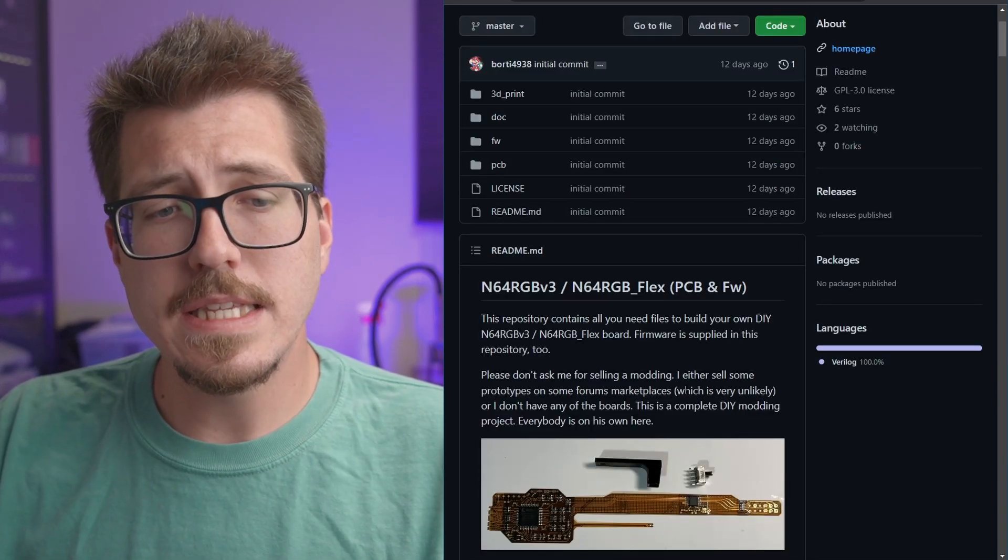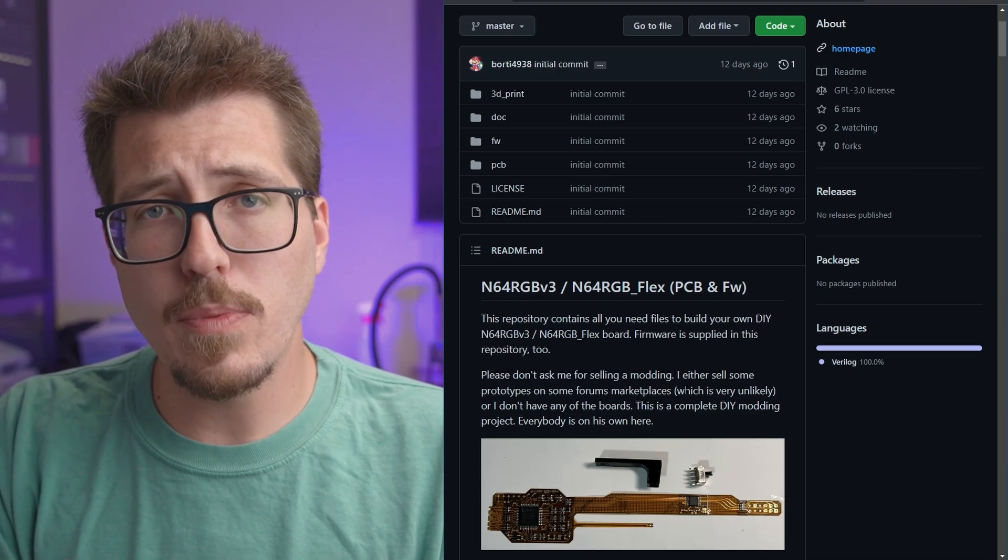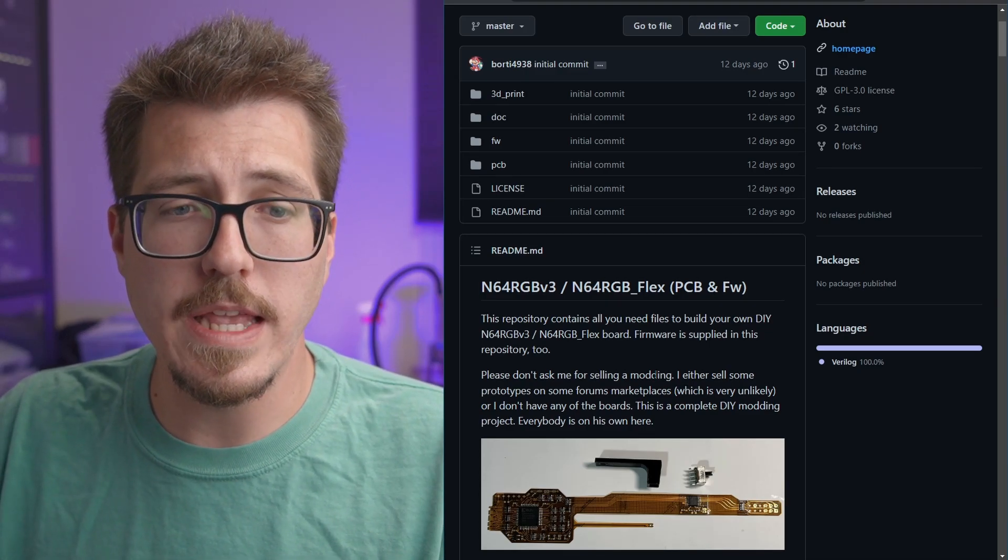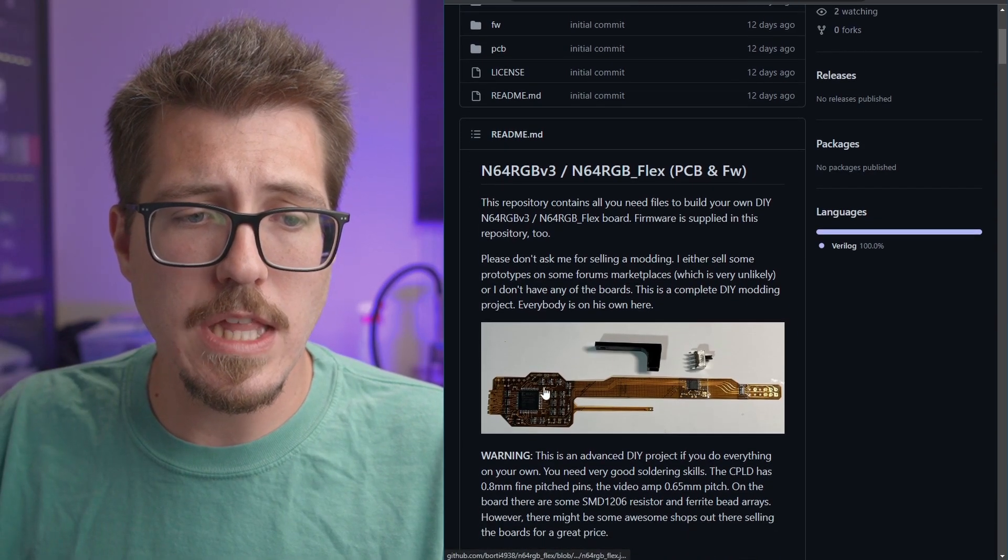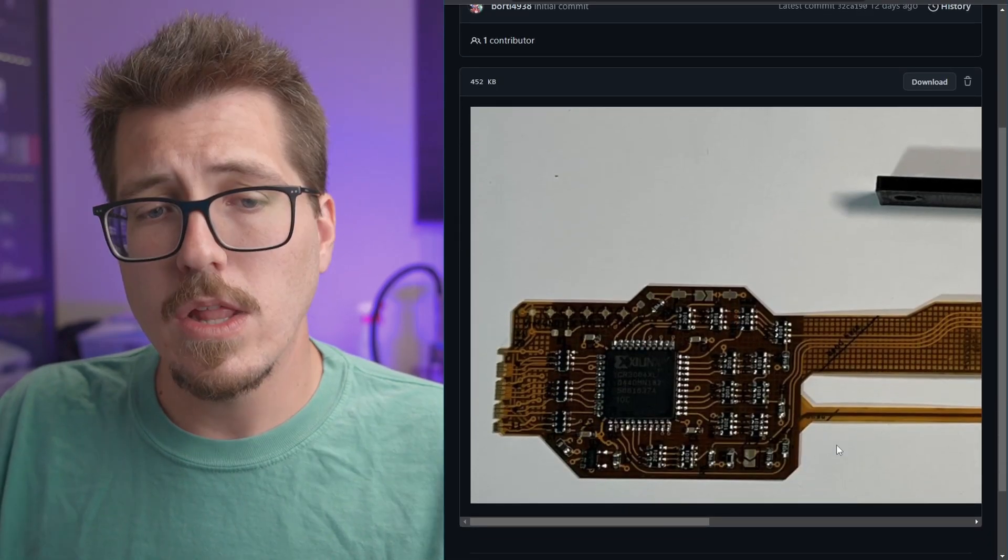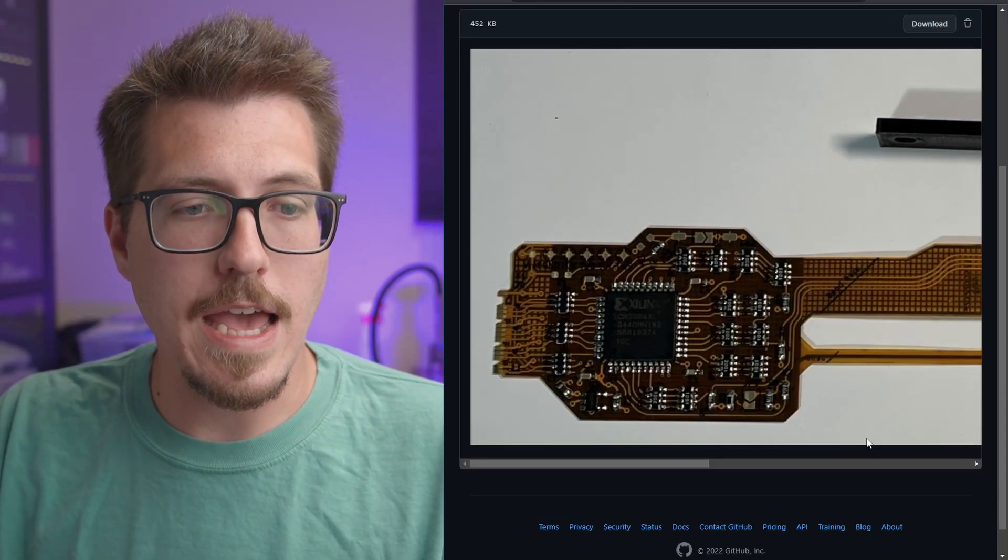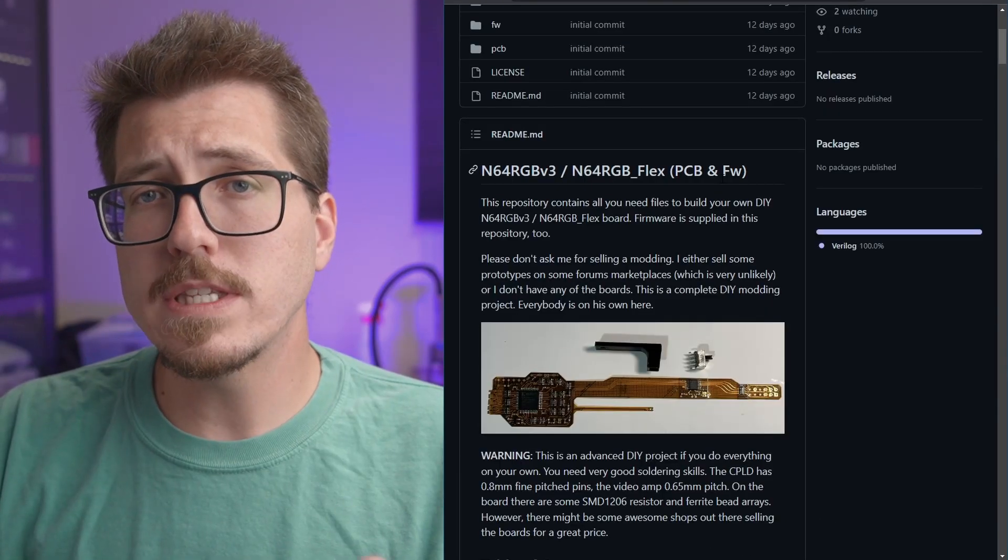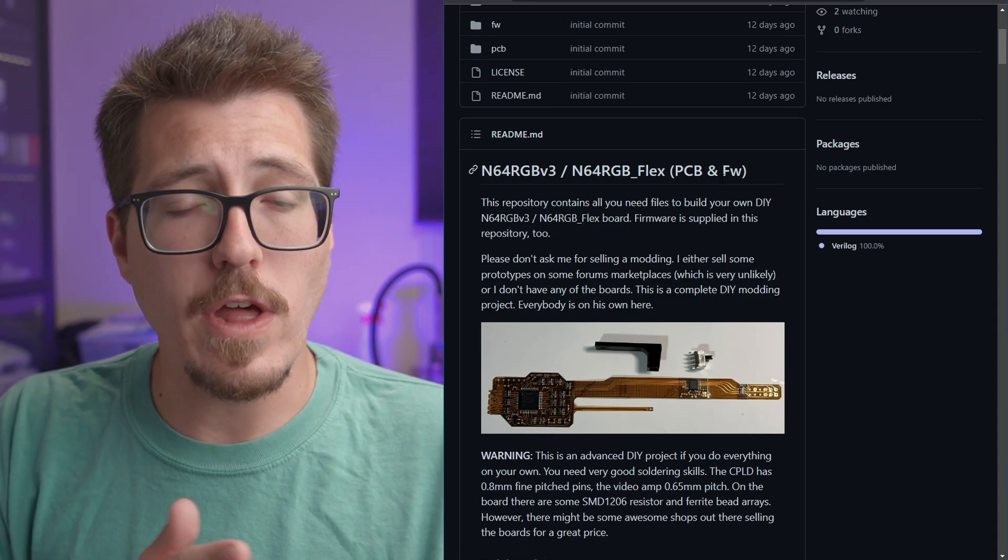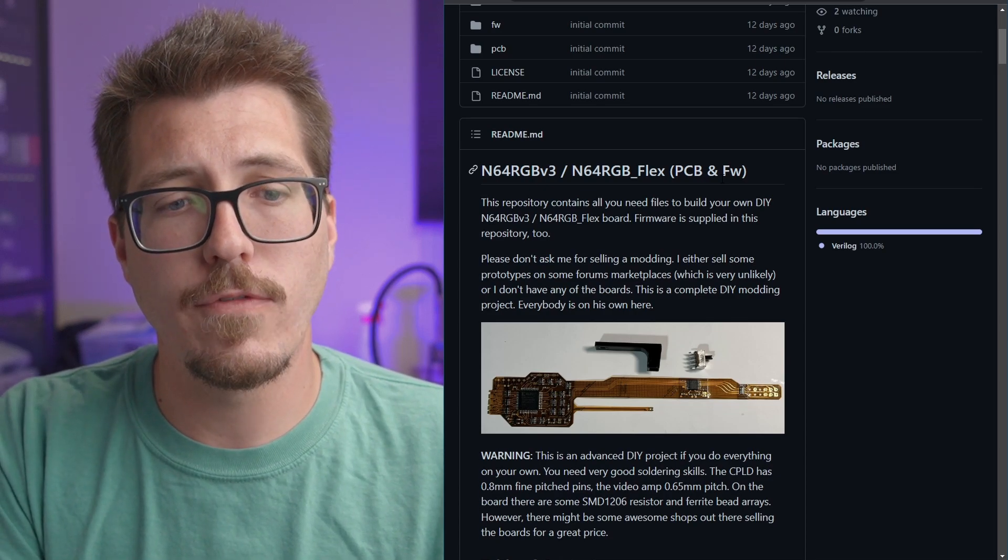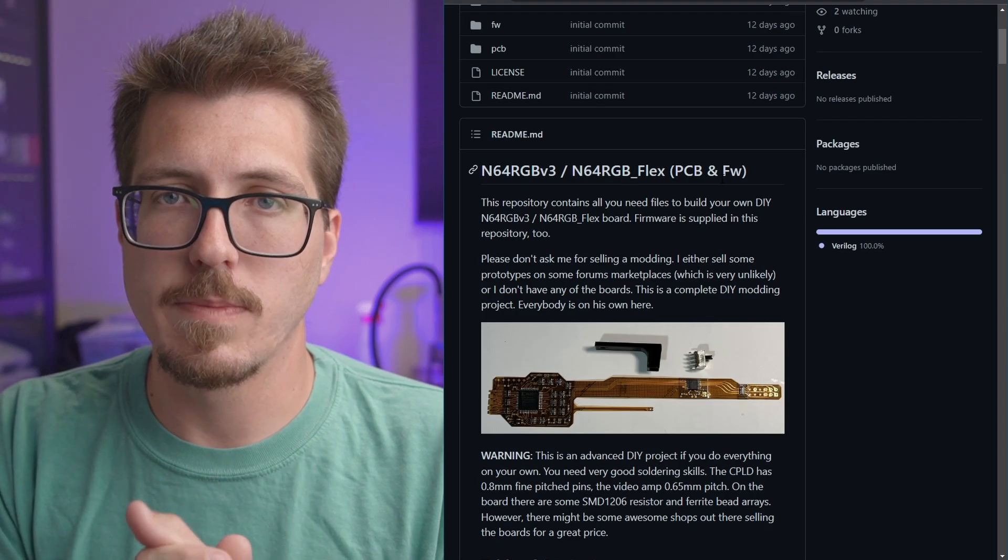The only downside to this is Bordy doesn't plan on selling any of these himself. He has uploaded the Gerber's and the firmware so that you can build one of these and flash it yourself. But right now, this isn't available for sale from anybody yet. And it does actually look like a pretty complicated build if you were going to solder this yourself. It looks like a lot of tiny surface mount soldering, which if you're comfortable with that, I think this is a pretty cool project to try on your own. But yeah, hopefully somebody decides to sell these mods so that if you're comfortable enough to do the flex cable ribbon soldering, but not comfortable enough to assemble one of these yourself, then those people would be able to actually use this N64 RGB mod.